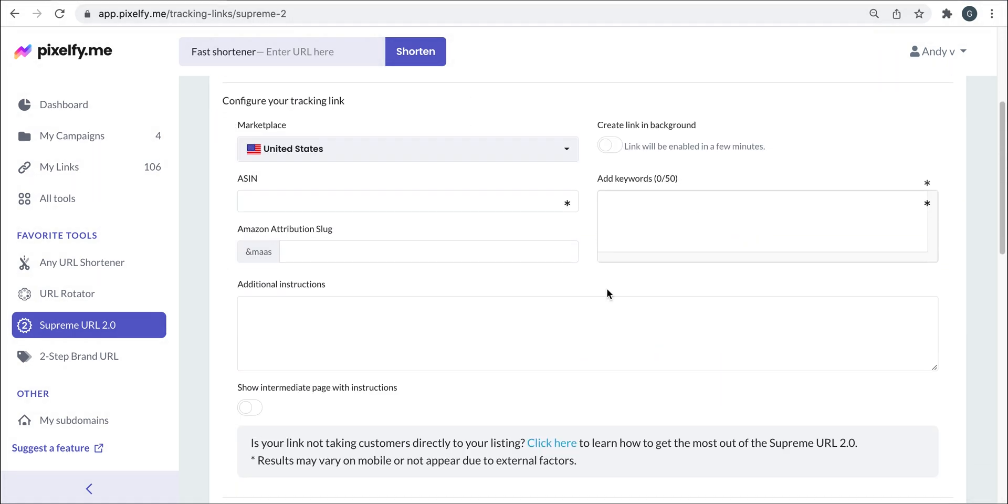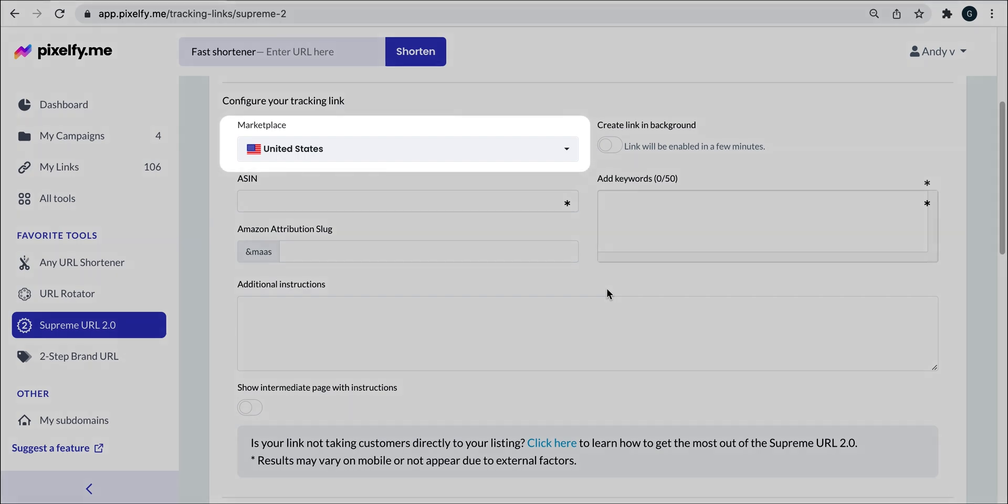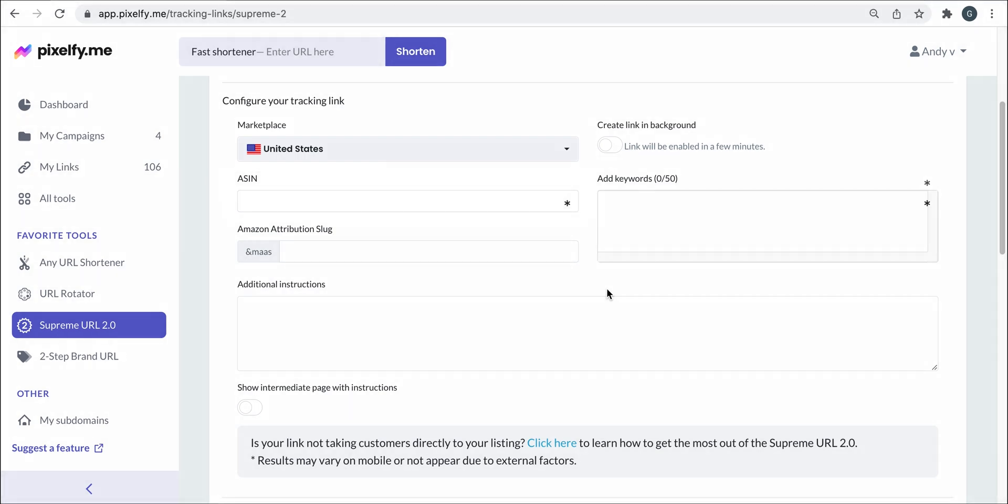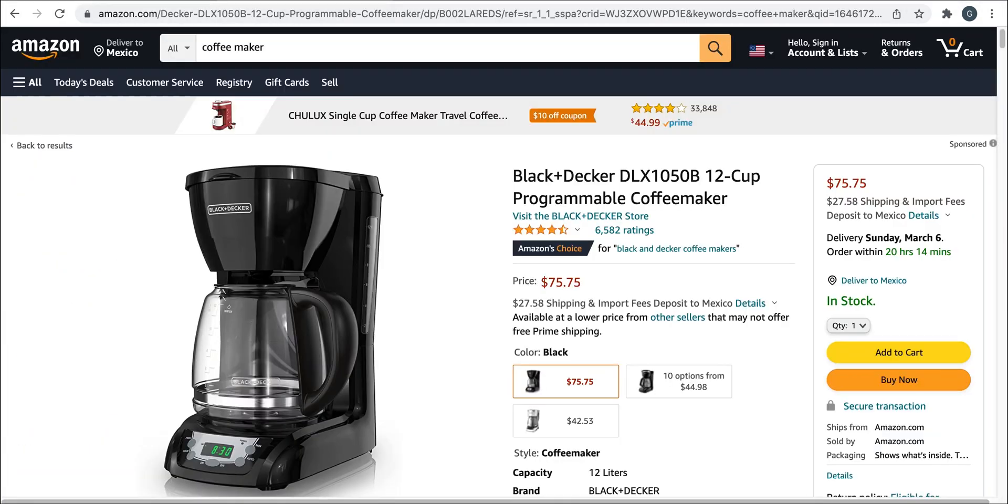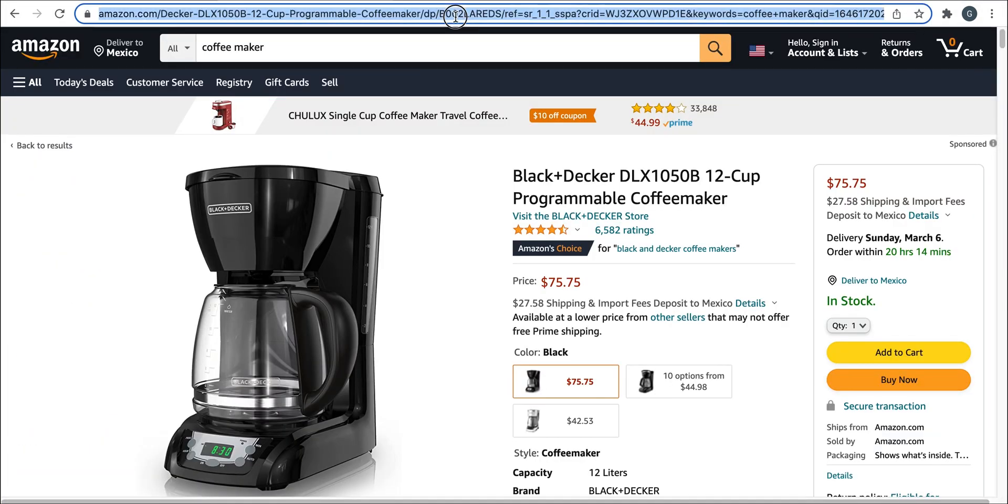In the configuration section, you will select the marketplace, in this case the United States. Next, we will add the ASIN number, which I'm taking directly from the marketplace.